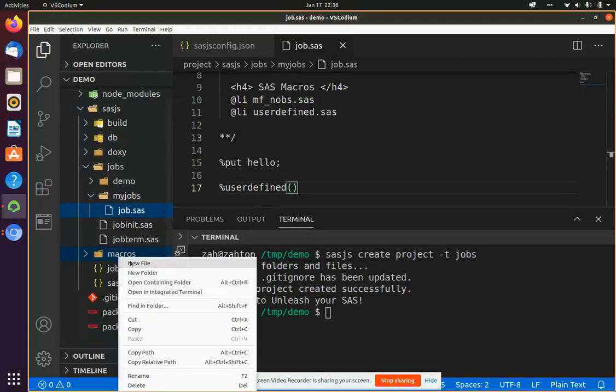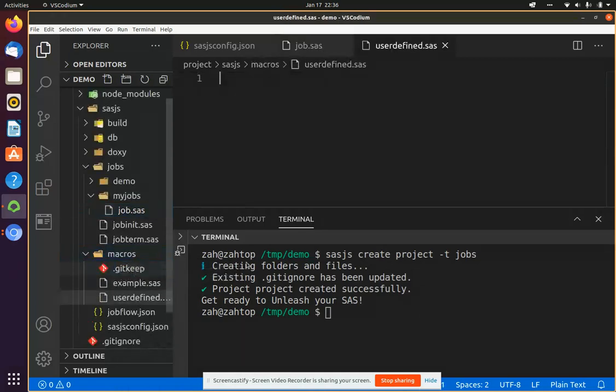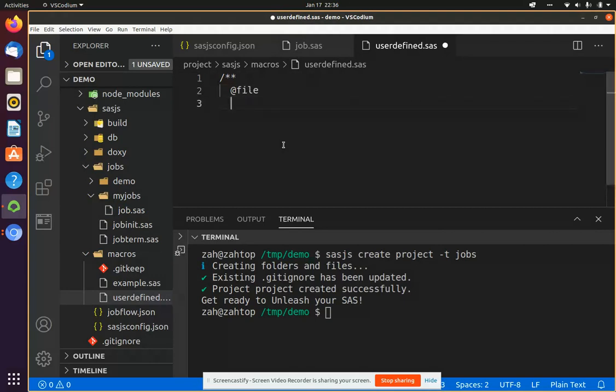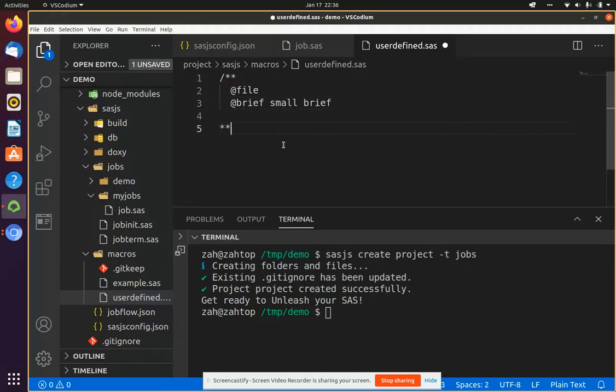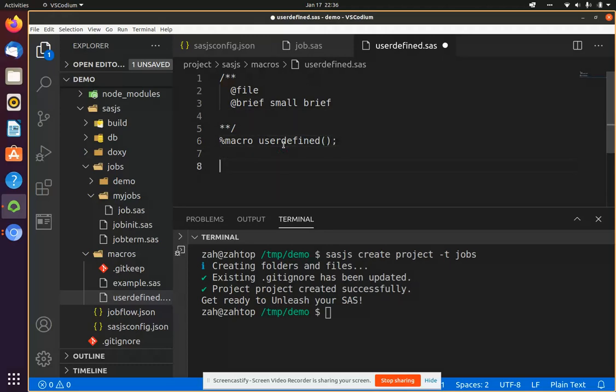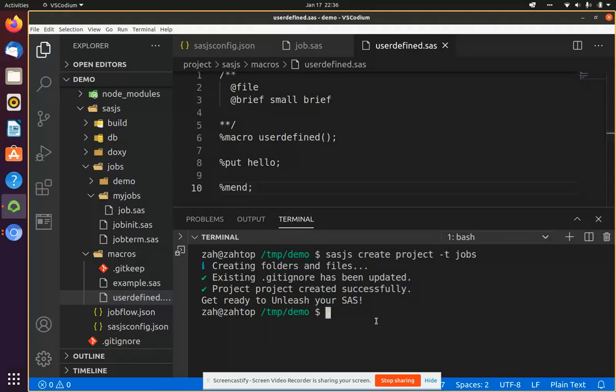So let's go ahead and make that macro that I called user-defined. I'll put it in the macros folder. And then I will create the header again, file, brief, close that off. And I've defined a job and a macro.